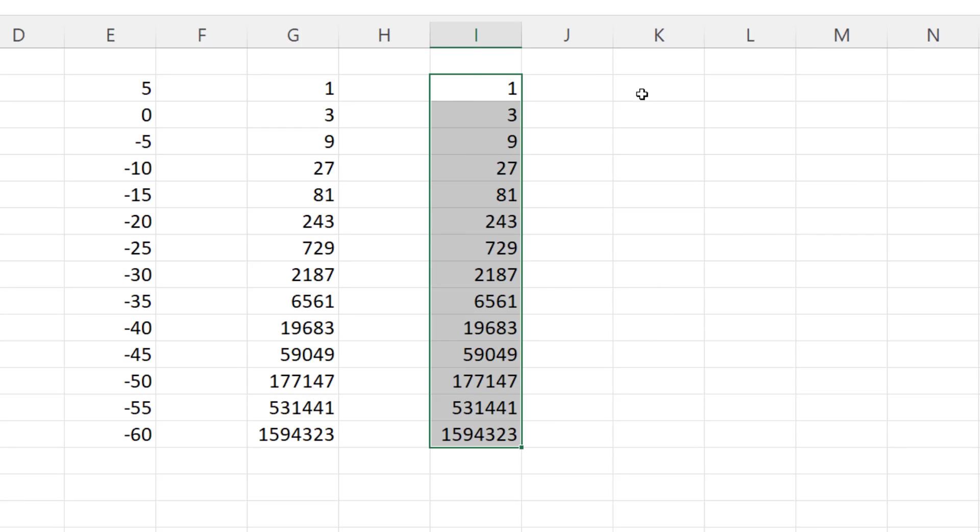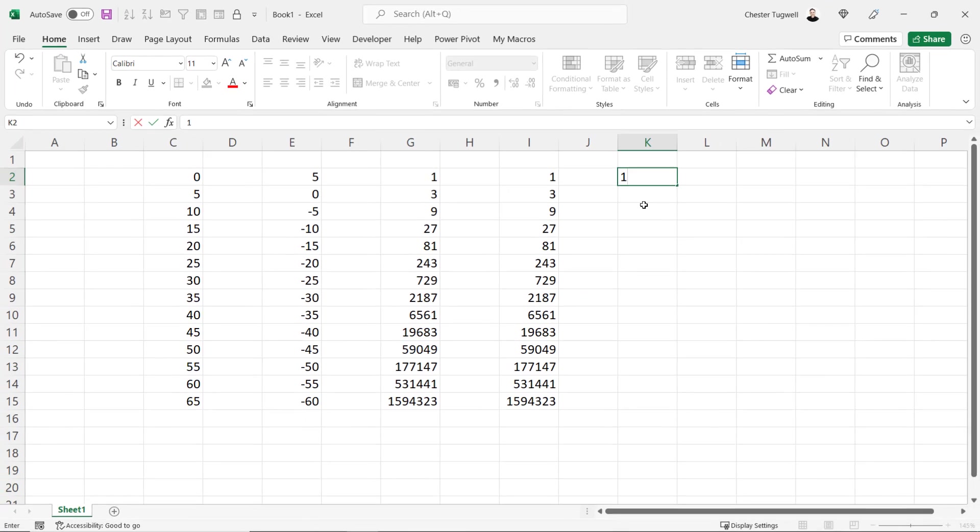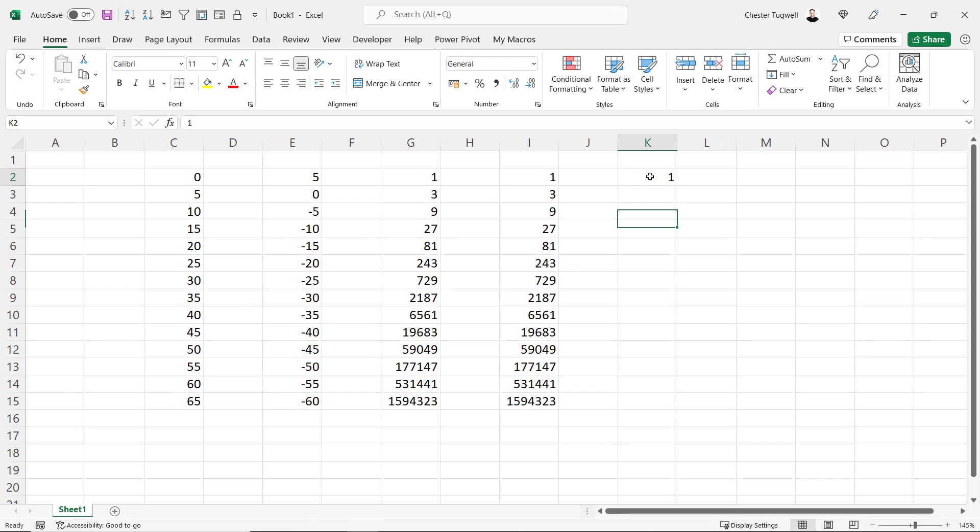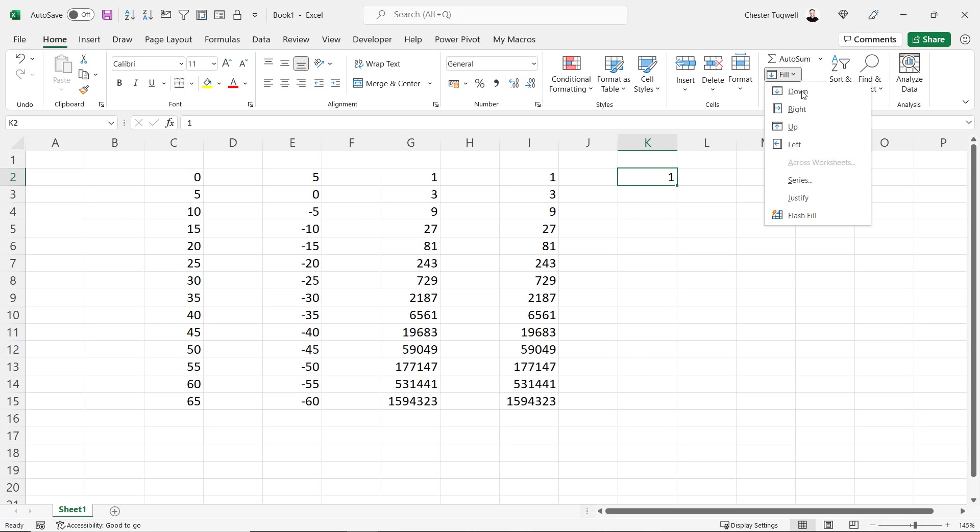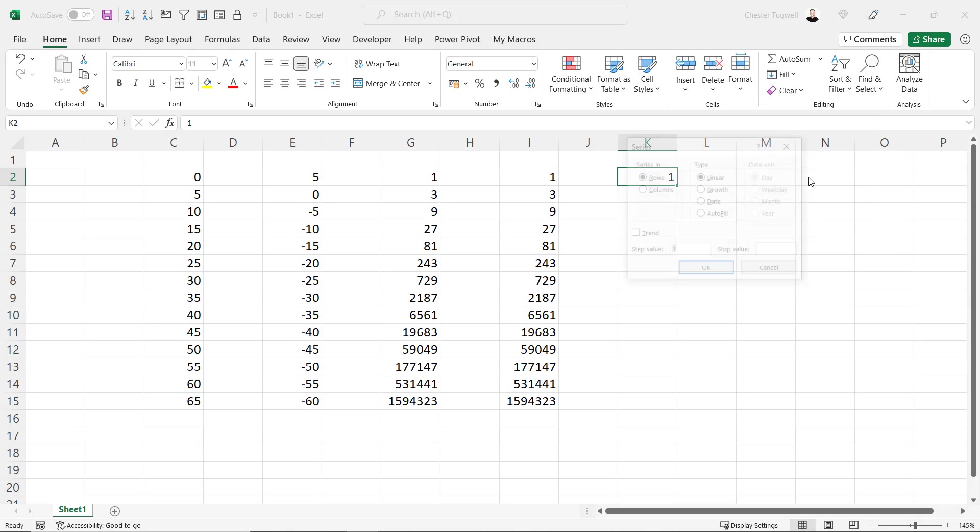A slight variation on that. If I type a value in here, I'm not going to express the trend nor am I going to select more than one cell. I go to fill, series.